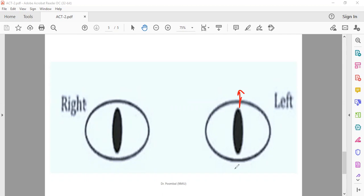And if I move downward, it's hypophoria. I hope this helps you.